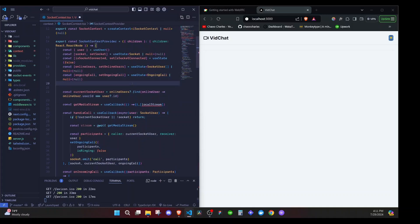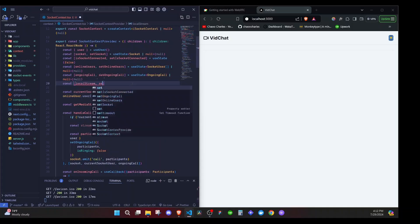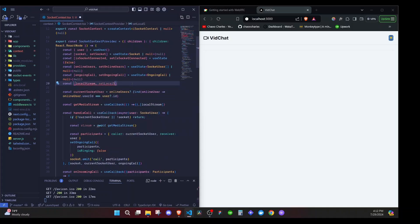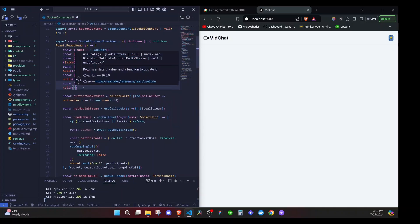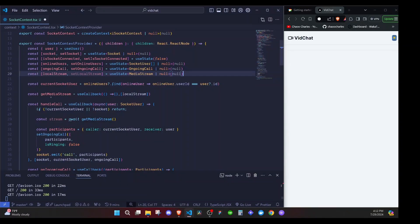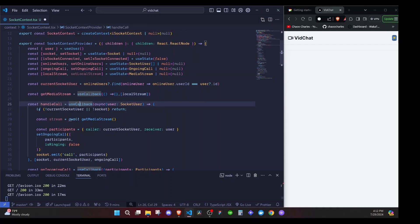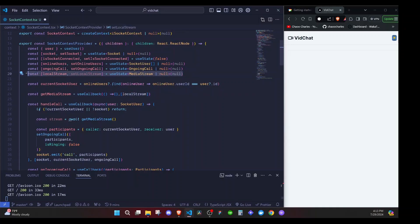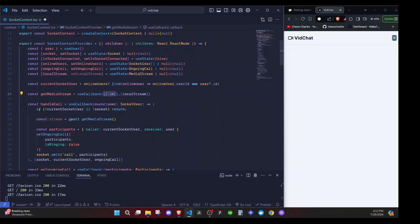The `localStream` will be available in our state, so I'll define it right here: `const [localStream, setLocalStream]` equals `useState`, with a type of `MediaStream | null`, initialized to `null`. So `localStream` is our own video/audio stream. The arrow function we pass to `useCallback` will be an async function.